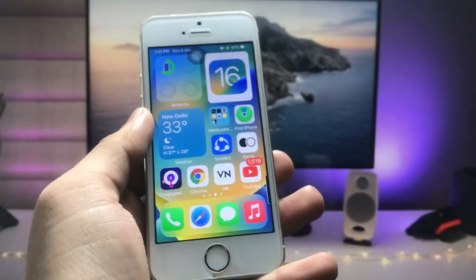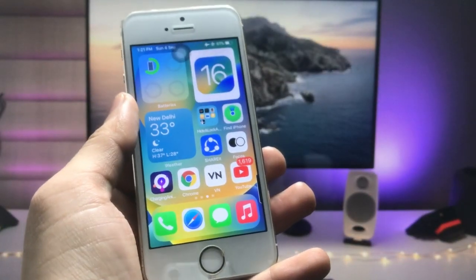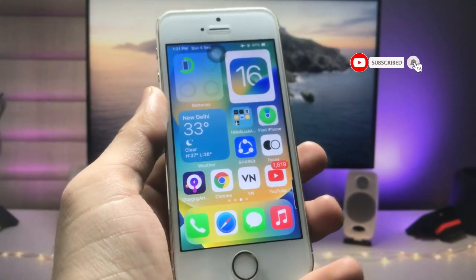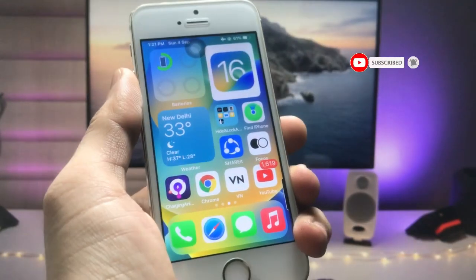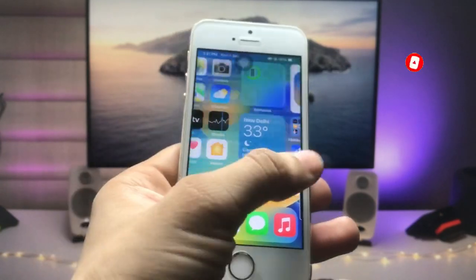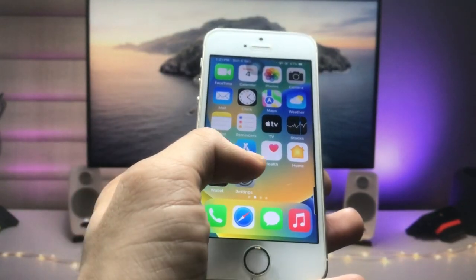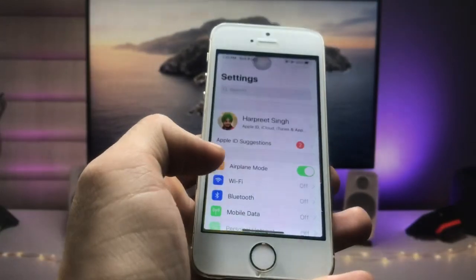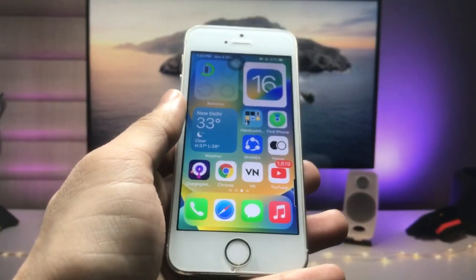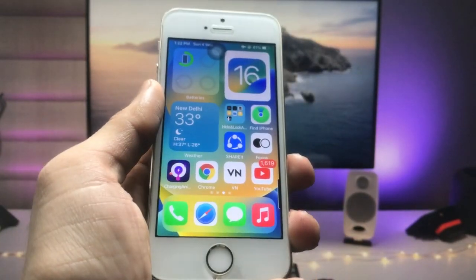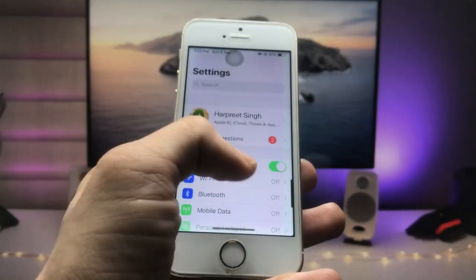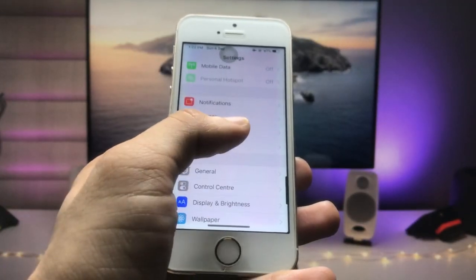I am still using this iPhone 5S in 2022. If you want to make your older iPhone just like this one, the video links are available in the description. So firstly, in order to hide the applications, we just need to open the Settings app. I will also show you how we can hide the social media apps on iPhone.